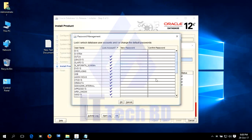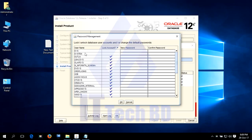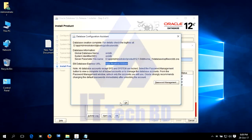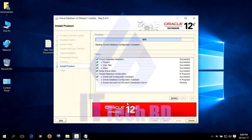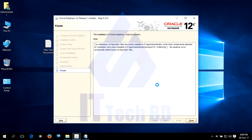By default, SYS and SYSTEM are unlocked. As I told you, the SYS and SYSTEM password is the one we set during installation time. By default, no change is needed. Click OK. Click OK again. Then the one-hour installation completes.